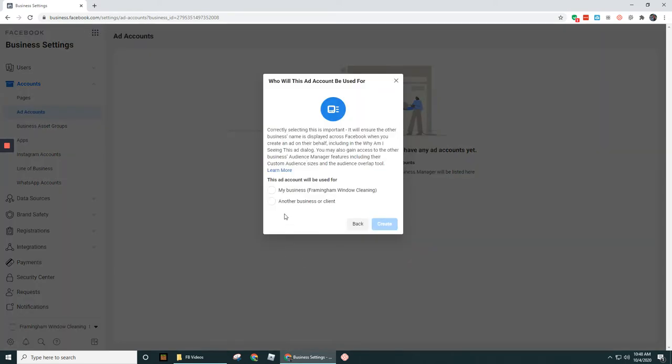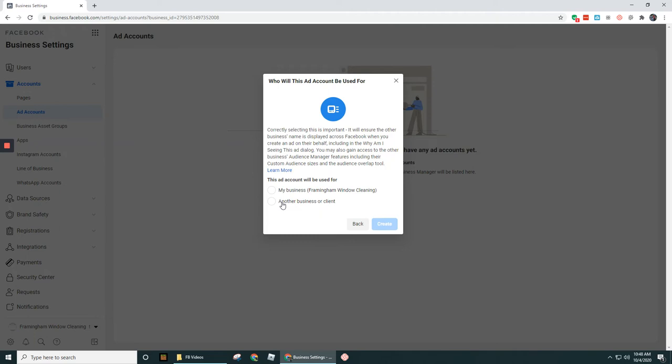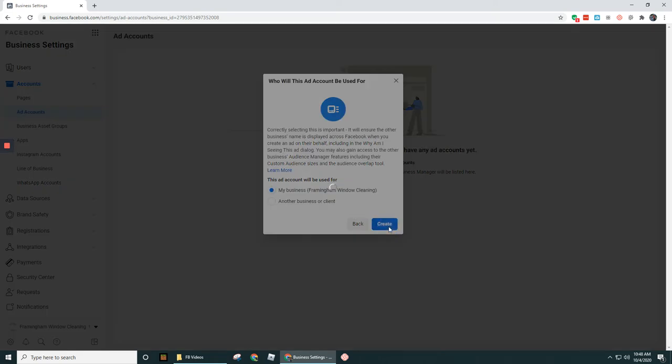And then in this case, I'm going to select my business, I'm running the ads for my business. If I was going to be running ads for someone else, then I would click under another business or client. Now I just want to let you know that ideally, if you're going to be running ads for a client, you really want to try to either create an ad account for them through their account, or get access to their account and not run ads under your account for them. Let's go ahead and click on my business. Click Create.